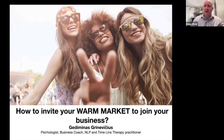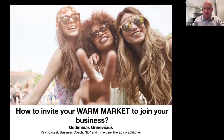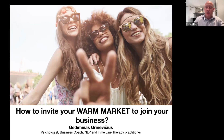Good evening, everybody. My name is Gediminas. Hope you guys are doing fantastically well. This evening's training is about how to invite your warm market to join your business.